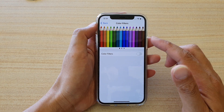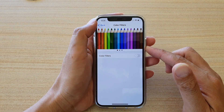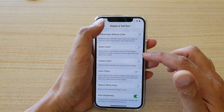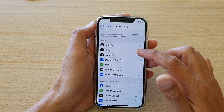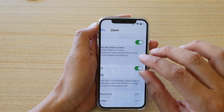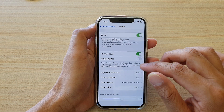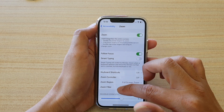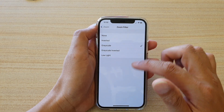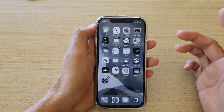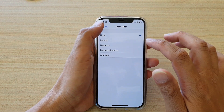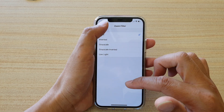Now another thing that can cause your screen to go black or gray is the Zoom feature. With Zoom turned on, there is also a feature where you can have black and white, so you can see grayscale — that is another thing that can cause your screen to go black and white or grayscale.